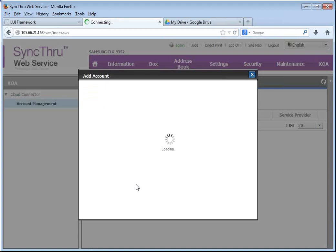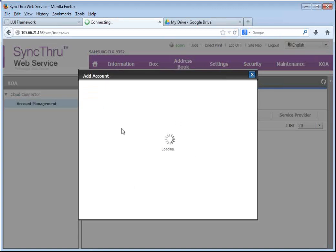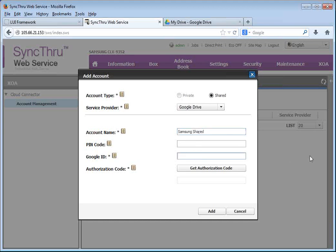We will create a shared account using the admin. We'll call it Samsung Shared. It's a Google Drive account, Samsung Shared. And we'll put the email address of this account.